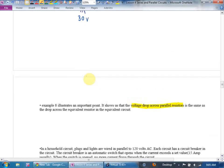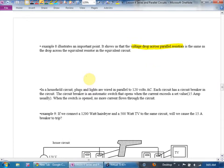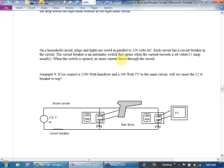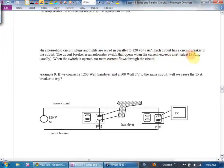That's what this statement means: voltage drop across parallel resistors is the same as the drop across the equivalent resistor. In a household circuit, plugs and lights are wired in parallel to 120 volts. Each circuit has a circuit breaker — an automatic switch that opens when current exceeds a set value, usually 15 amps, stopping current flow through that circuit.